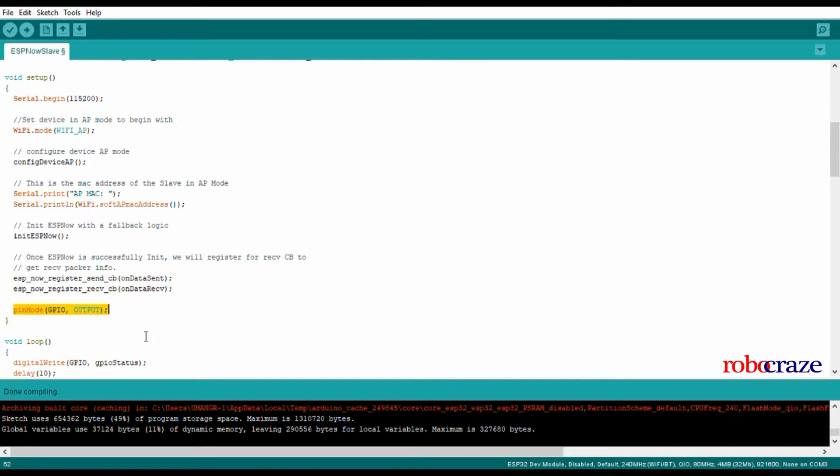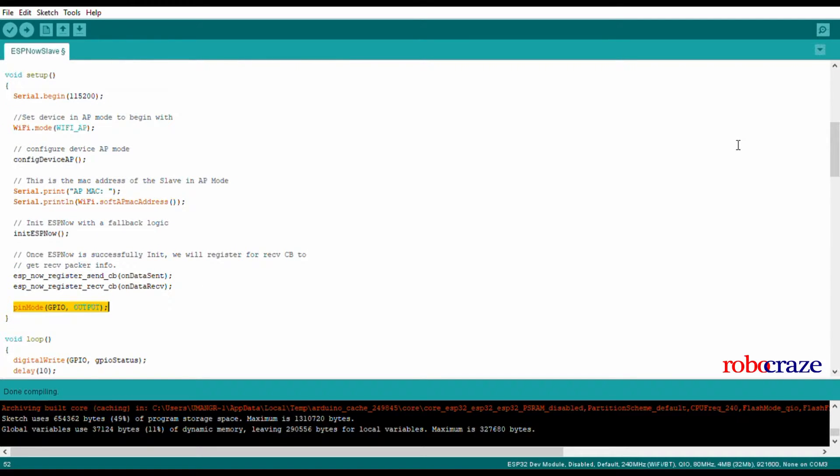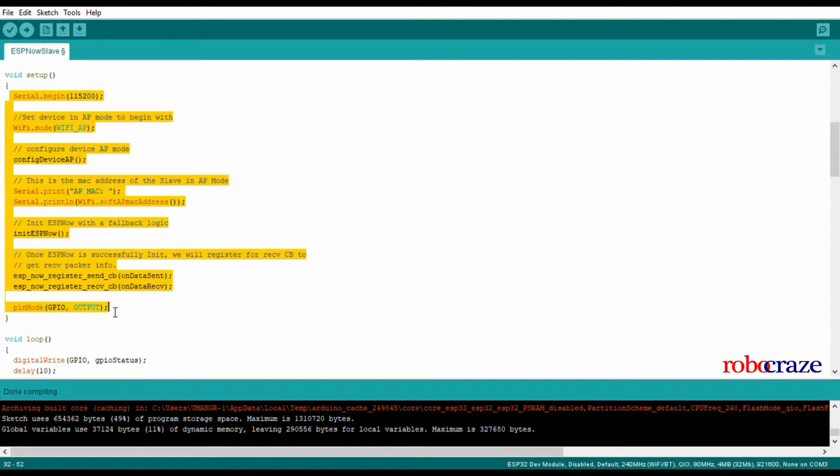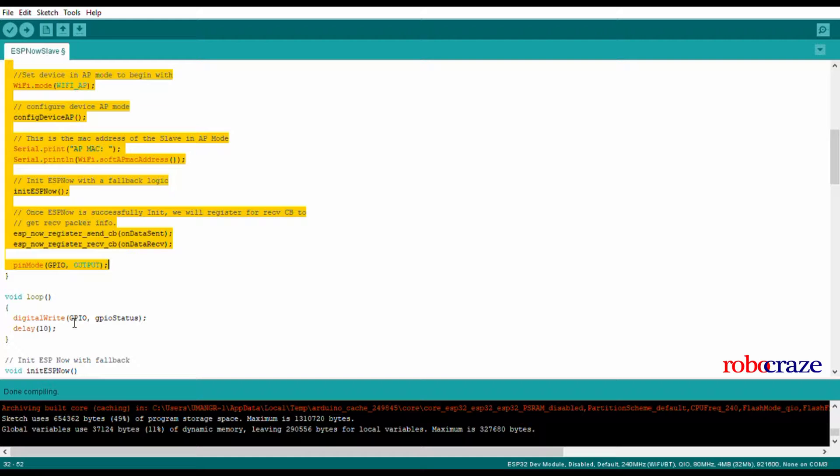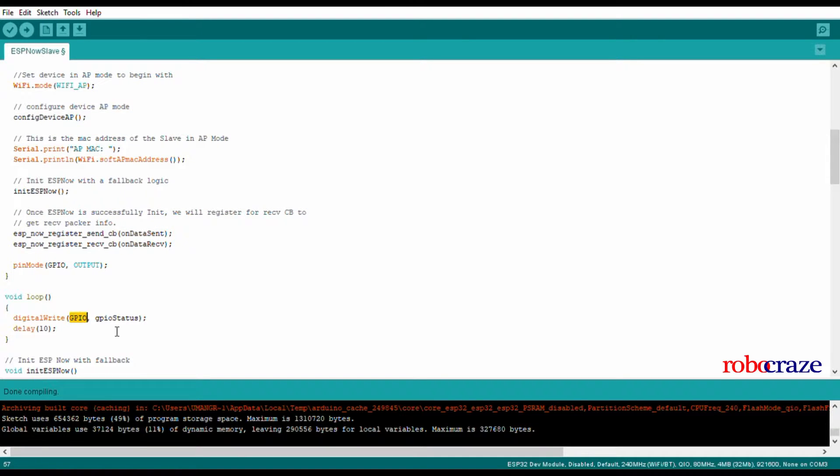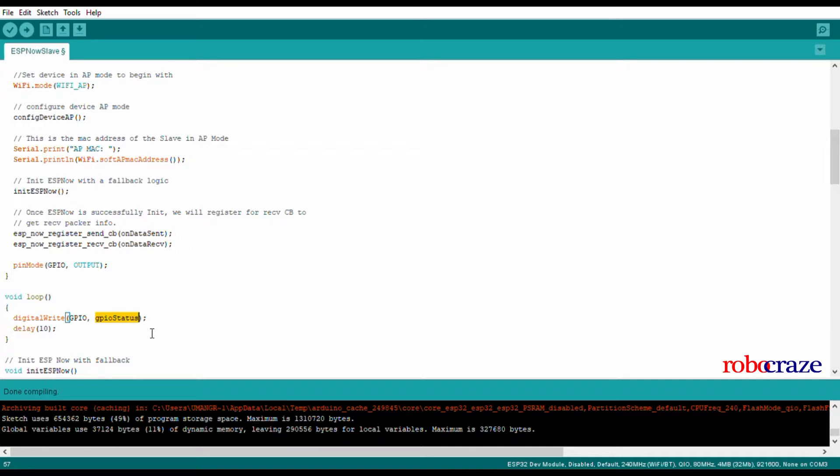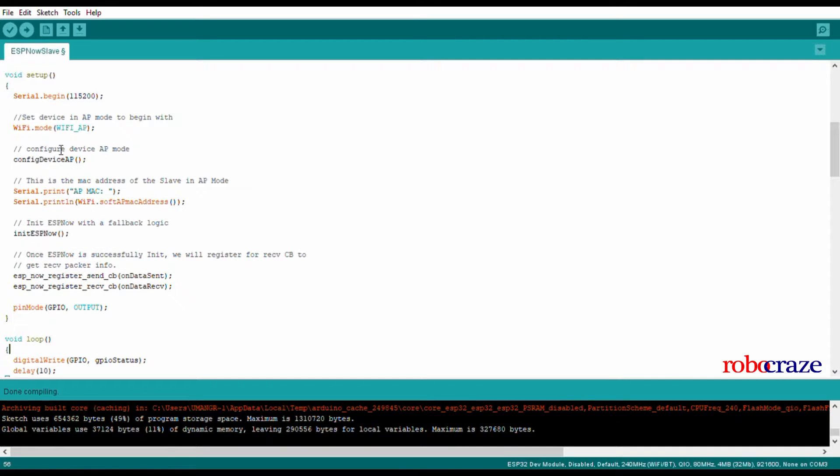Since we have to set the LED and buzzer, slave device most of the work has to be done in the setup function. In the loop, we are only setting the GPIO to gpio_status. We'll get back on how to set the GPIO status later.